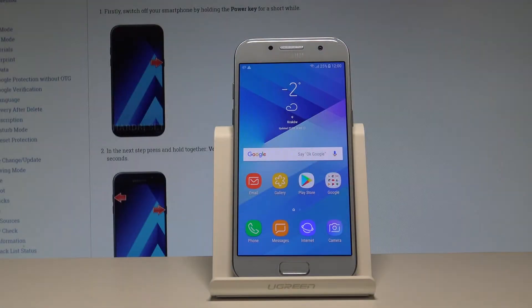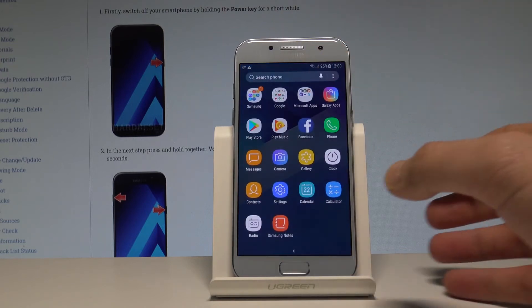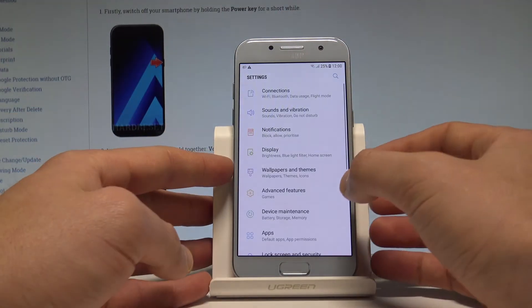Here I have Samsung Galaxy A3 2017 and let me show you how to change language on the following device. So at the very beginning, let's start by using your home screen. Here you have to open the list of all applications and choose Settings.